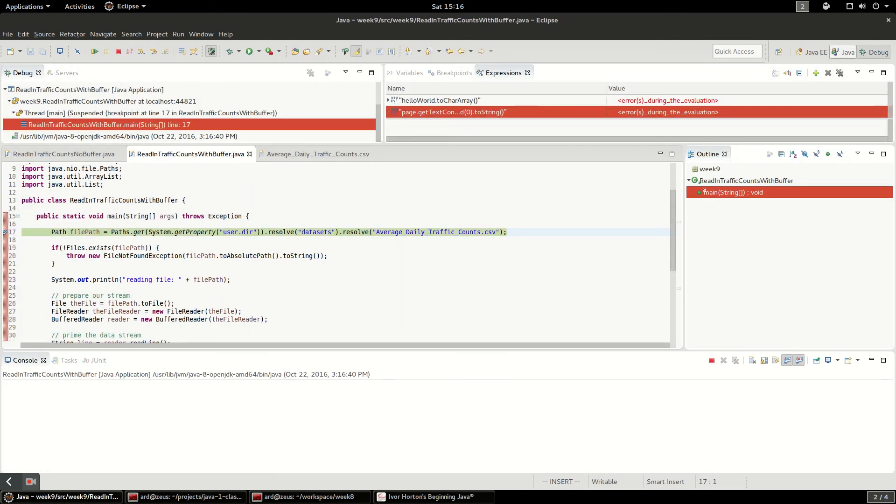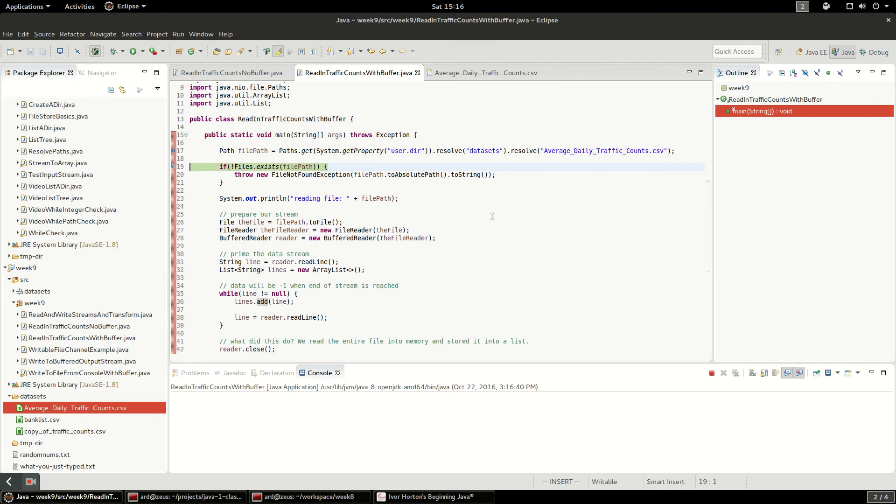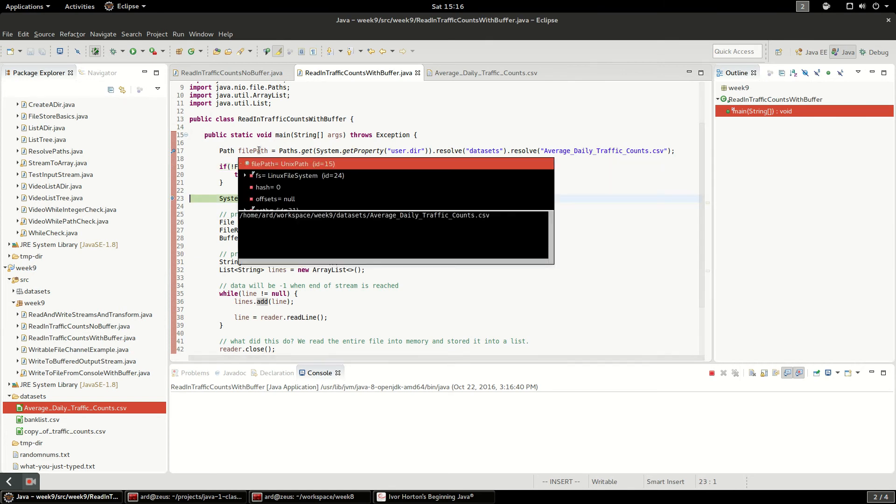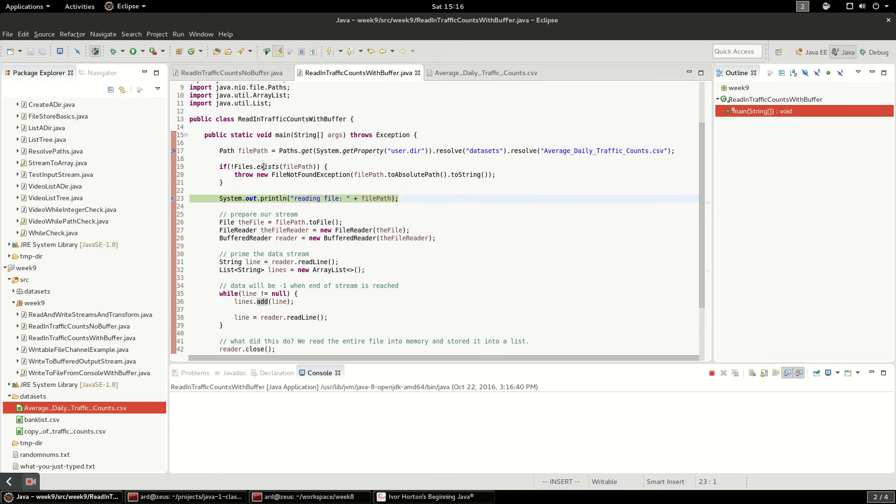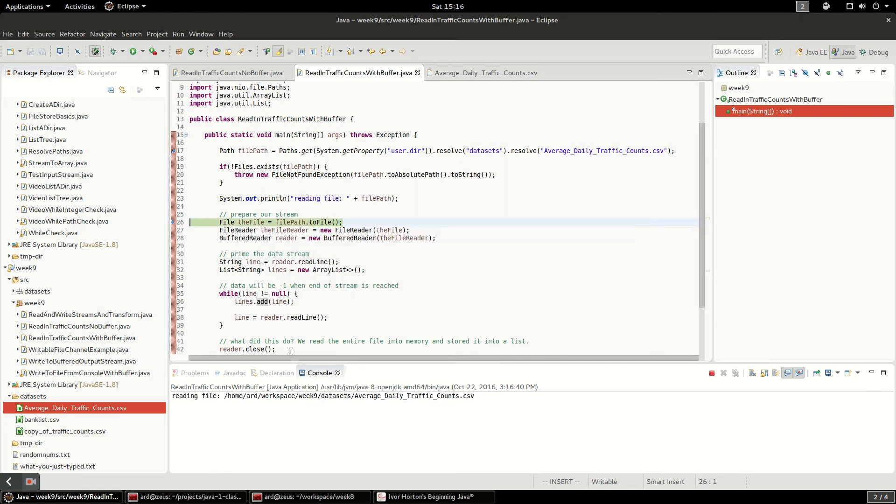Go back to the other view, because I like this view better. And I'm going to just hit F6 in here. So I'm going to go to the next line. I've got my file path. It resolved it. It did exist.